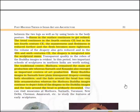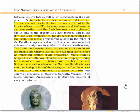The volume of drapery also gets reduced and in the 5th and 6th century the drapery is integrated into the sculptural mass, and transparent quality in the robes of the Buddha image is evident. In this period, two important schools of sculpture in Northern India are worth noting. The traditional centre of Mathura remained the main art production site whereas Sarnath and Kosambi also emerged as important centres. Many Buddha images in Sarnath have plain transparent drapery covering both shoulders and the halo around the head has very little ornamentation, whereas Mathura Buddha images continue to depict folds of drapery and the halo around the head is profusely decorated.